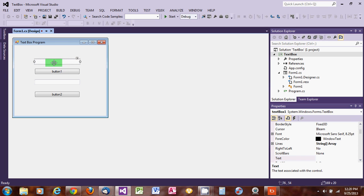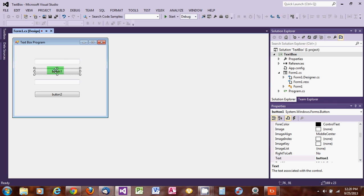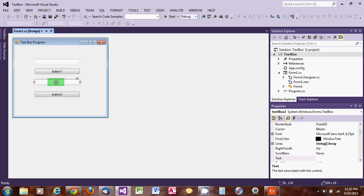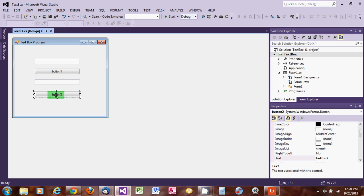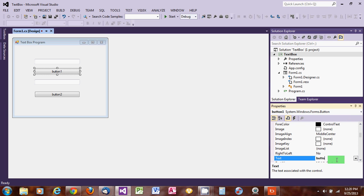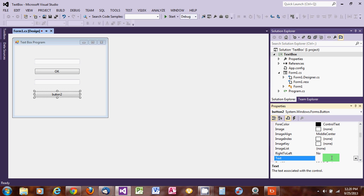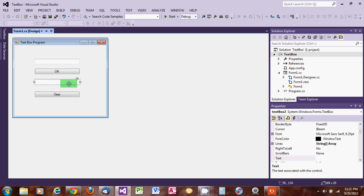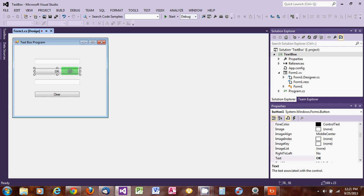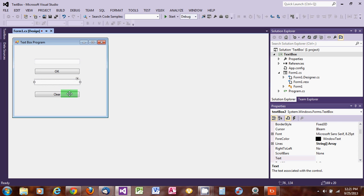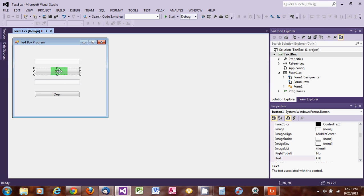What we want to do is type text in TextBox1, click the first button, and whatever we write will move to TextBox2. Then the second button will clear the text boxes. Let's change the label on the first button to 'OK' using the Text property. And let's label the second button 'Clear'. So we have two functions to code.